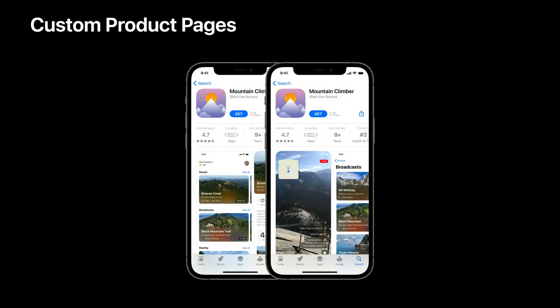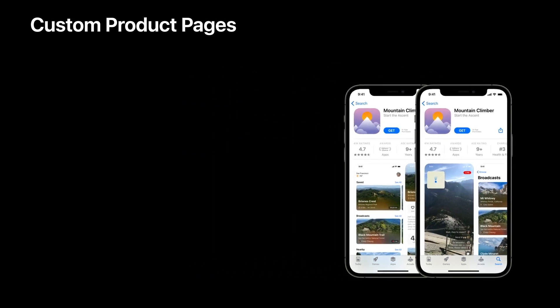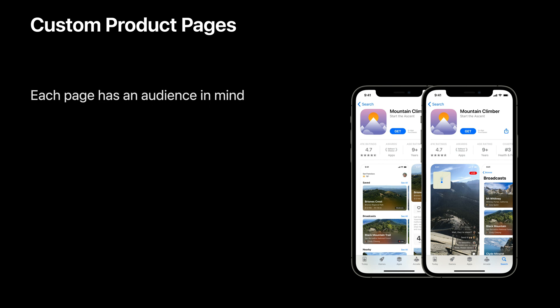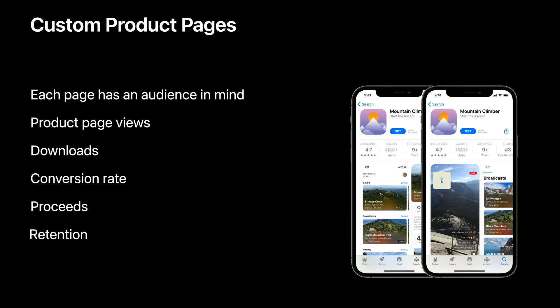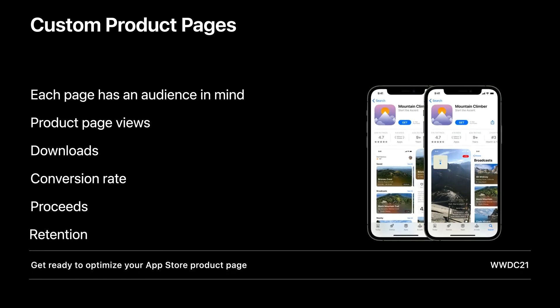Next, let's talk about custom product pages. With this feature, you will be able to customize the content of your product pages and drive audience to the page you think will be the most relevant. Then, in App Analytics, you will be able to view the results of each product page across multiple metrics, including product page views, downloads, conversion rate, proceeds, retention, and more. You can learn about both product page optimization and custom product pages in the session called Get Ready to Optimize Your App Store Product Page.